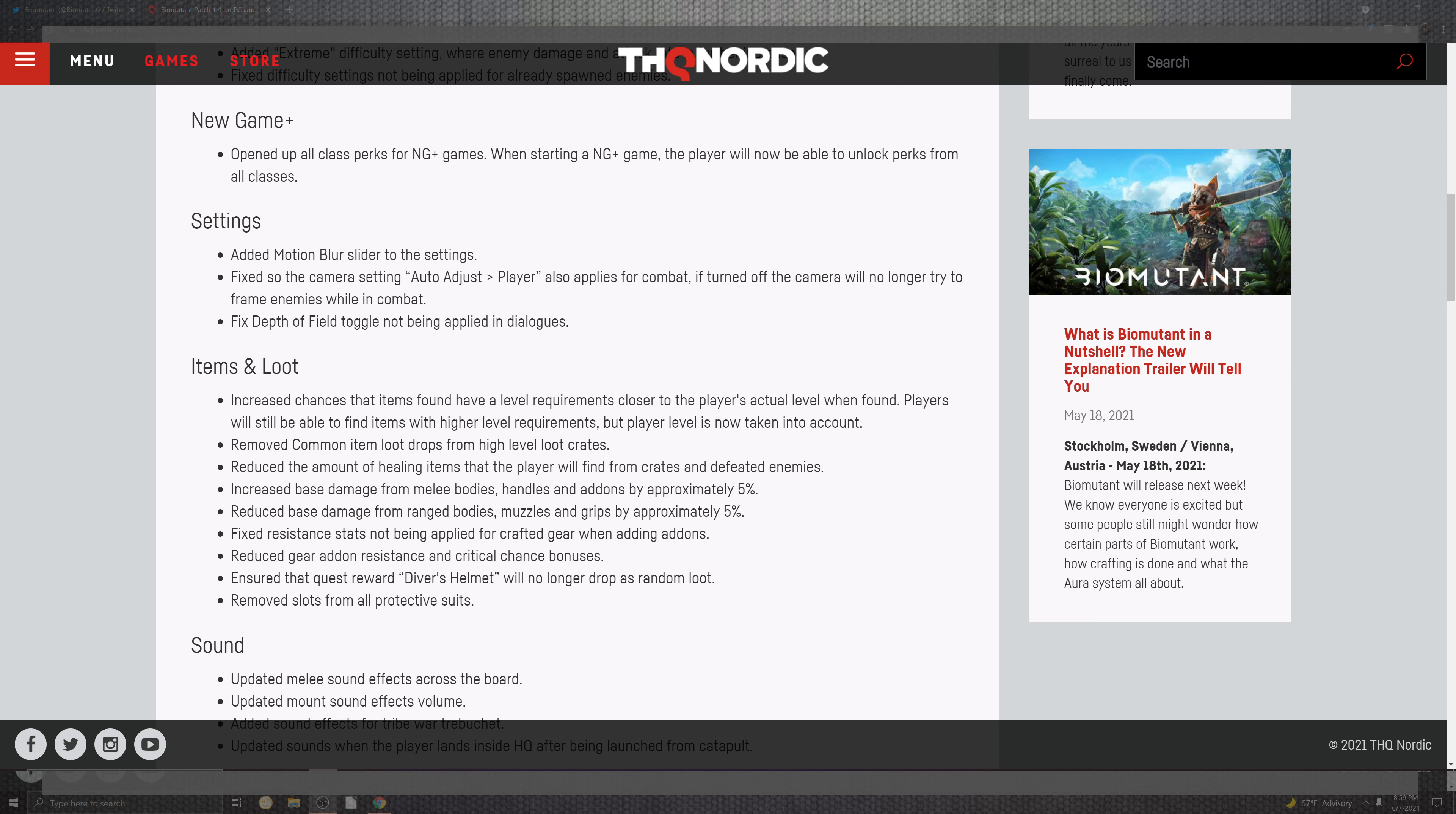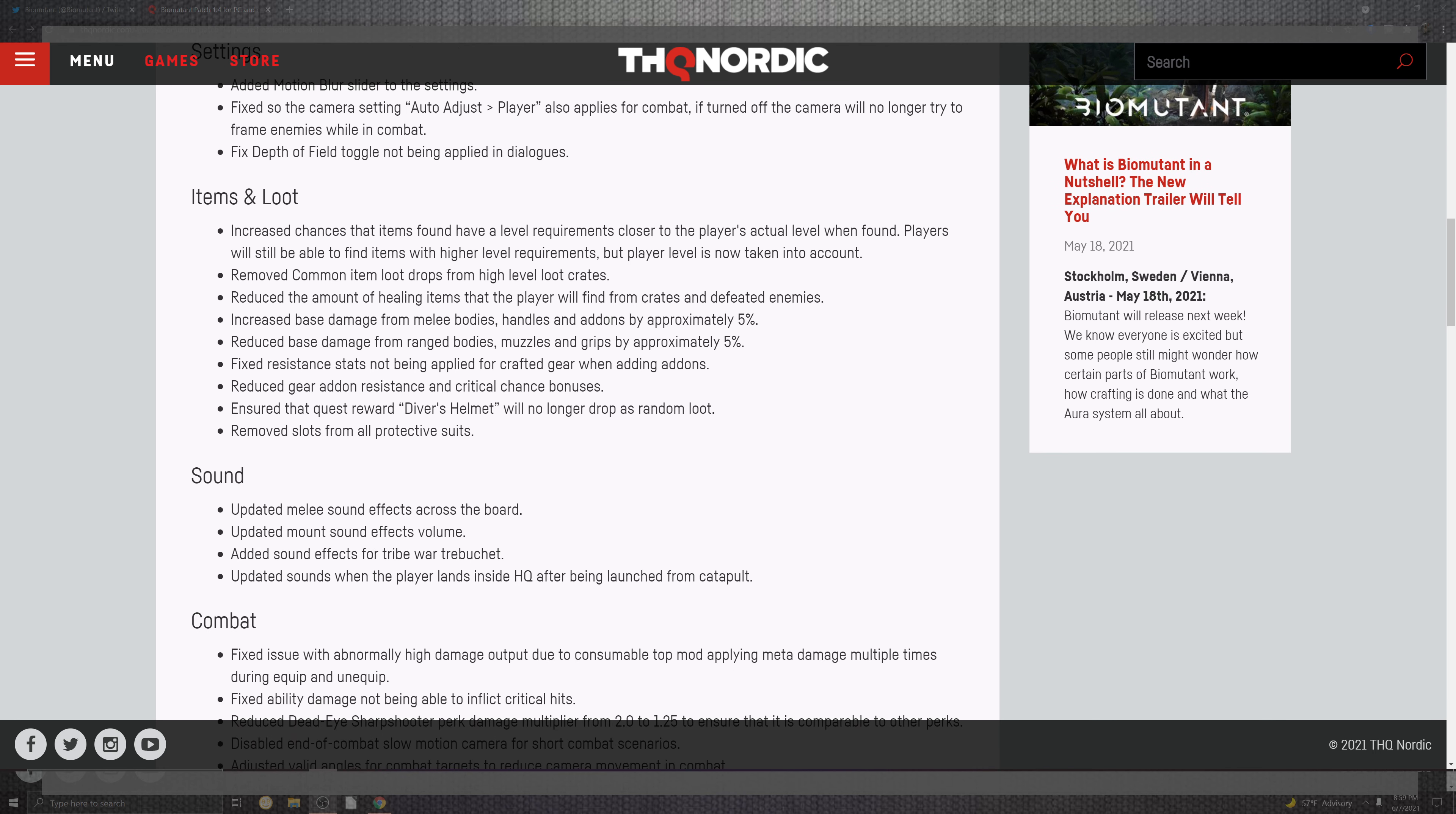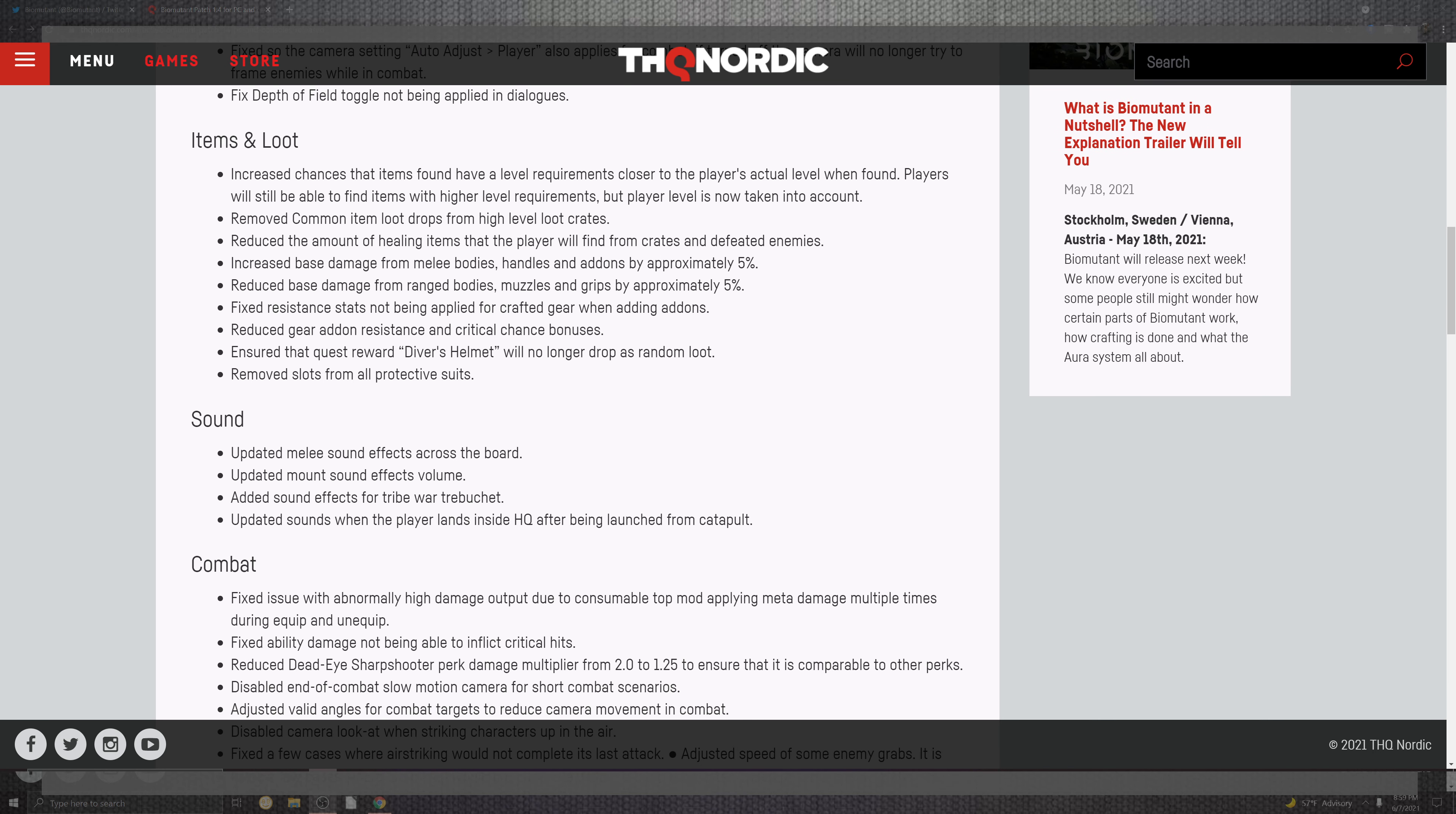And we have a lot of situations to cover when we look at loot and items. The increased chance for items that were found have level requirements closer to the player's actual level. So that's great. So now we actually have some stuff that's literally your level correspondence. You're not getting dead loot or something you can't use at the very good moment. While still being able to find higher requirements.